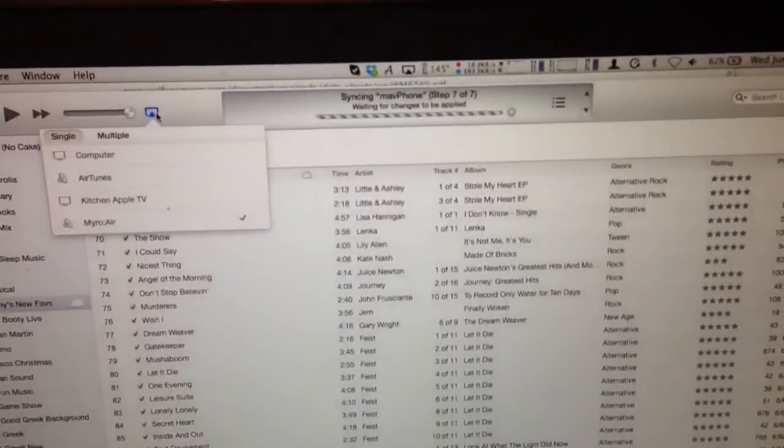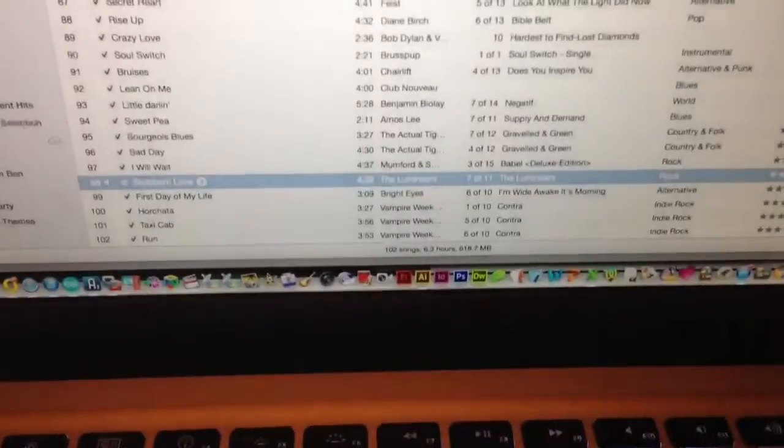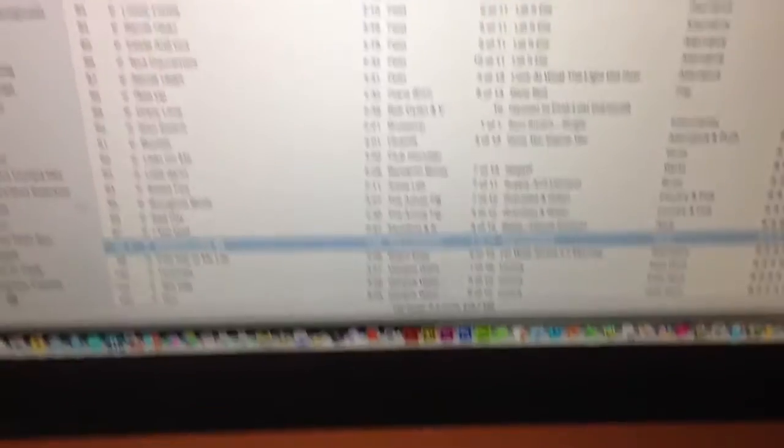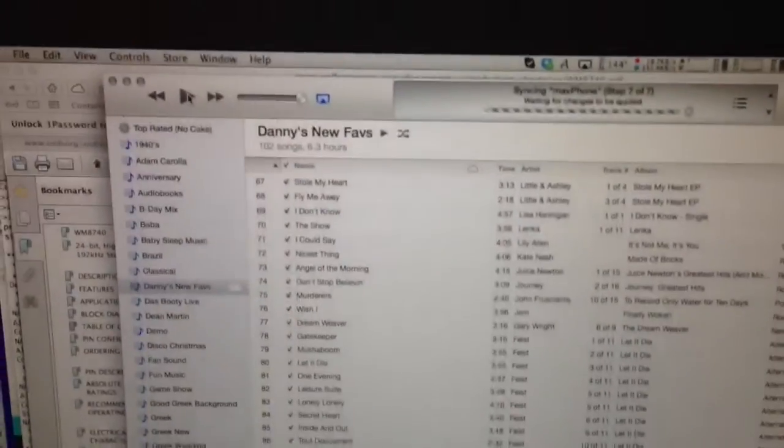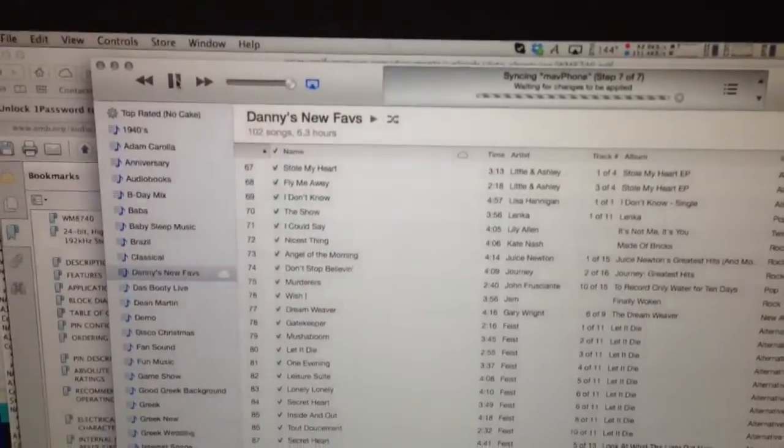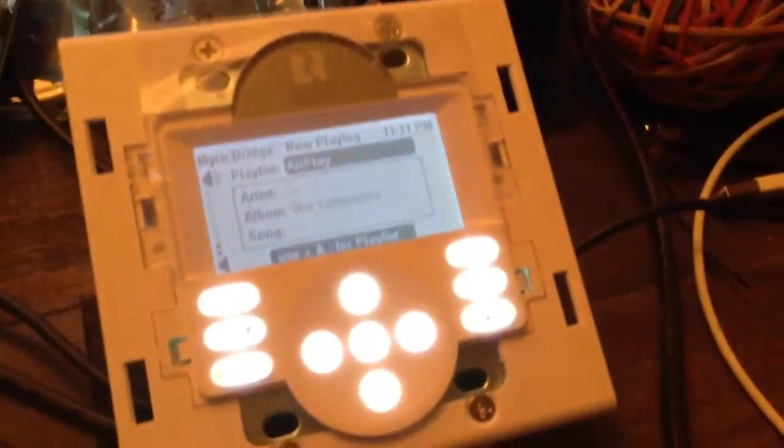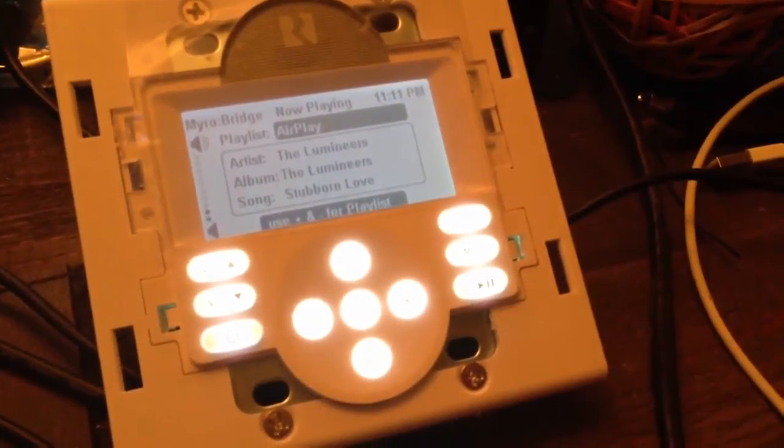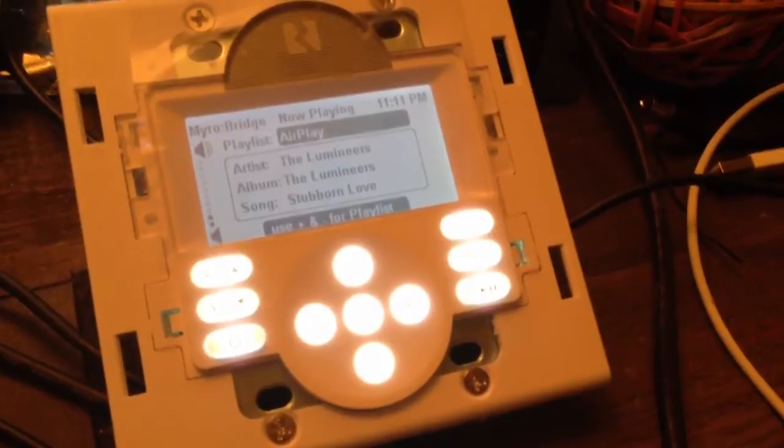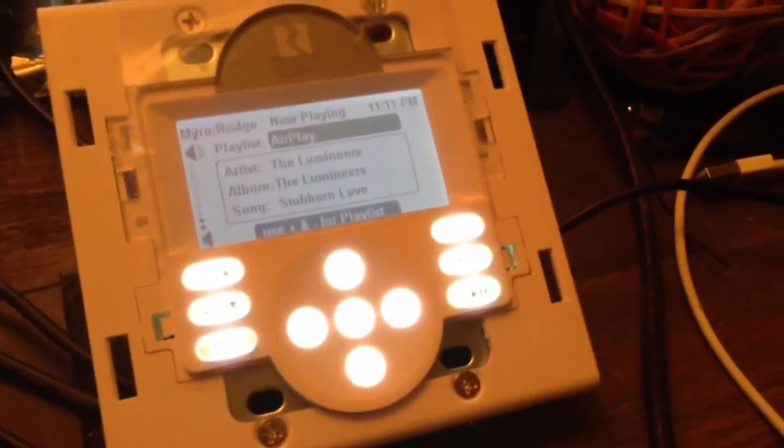I can select a song, so down here let's do Lumineers. Hit play. I can actually hit play from iTunes, and then over here on the keypad you'll see it says AirPlay.